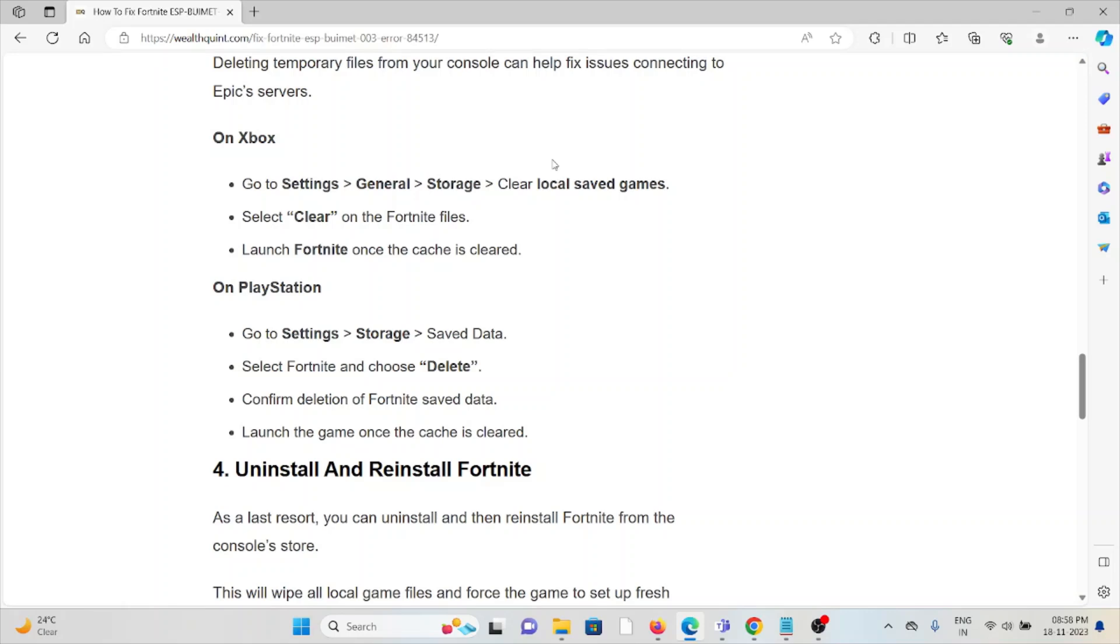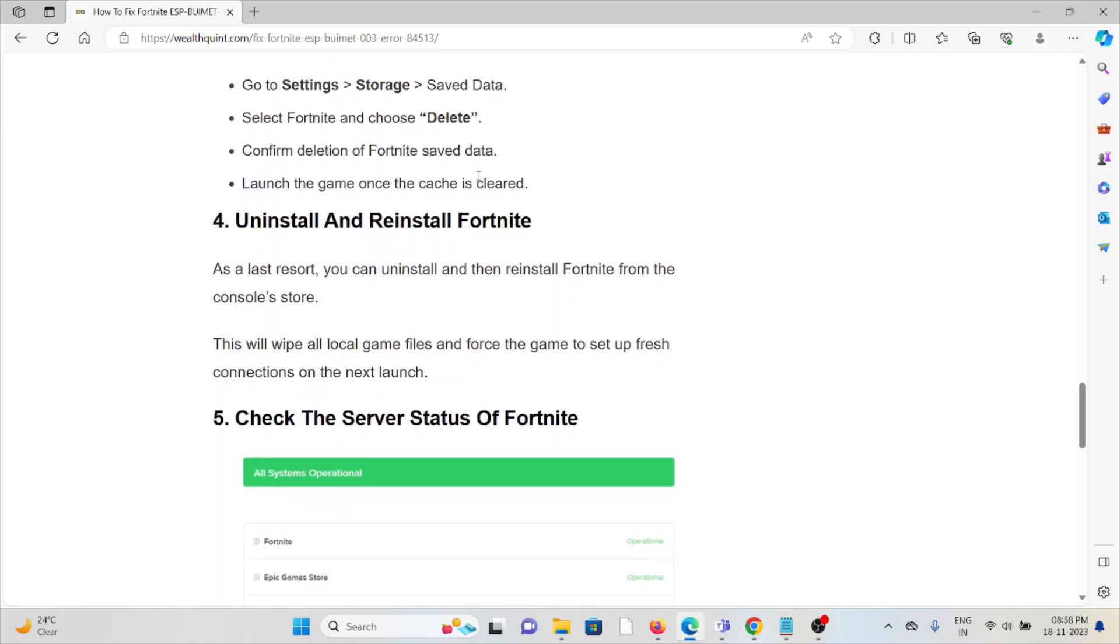The fourth method is uninstall and reinstall Fortnite. As a last resort, you can uninstall and reinstall Fortnite from your console store. This will wipe all local game files and force the game to set up fresh connections on the next launch.